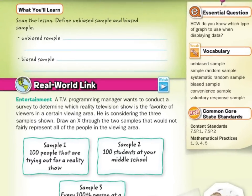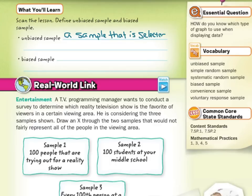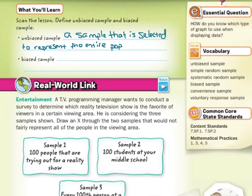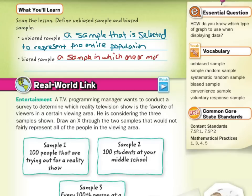If we scan this lesson and define unbiased sample and biased sample: an unbiased sample is a sample that is selected to represent the entire population. A biased sample is a sample in which one or more parts of the population are favored.